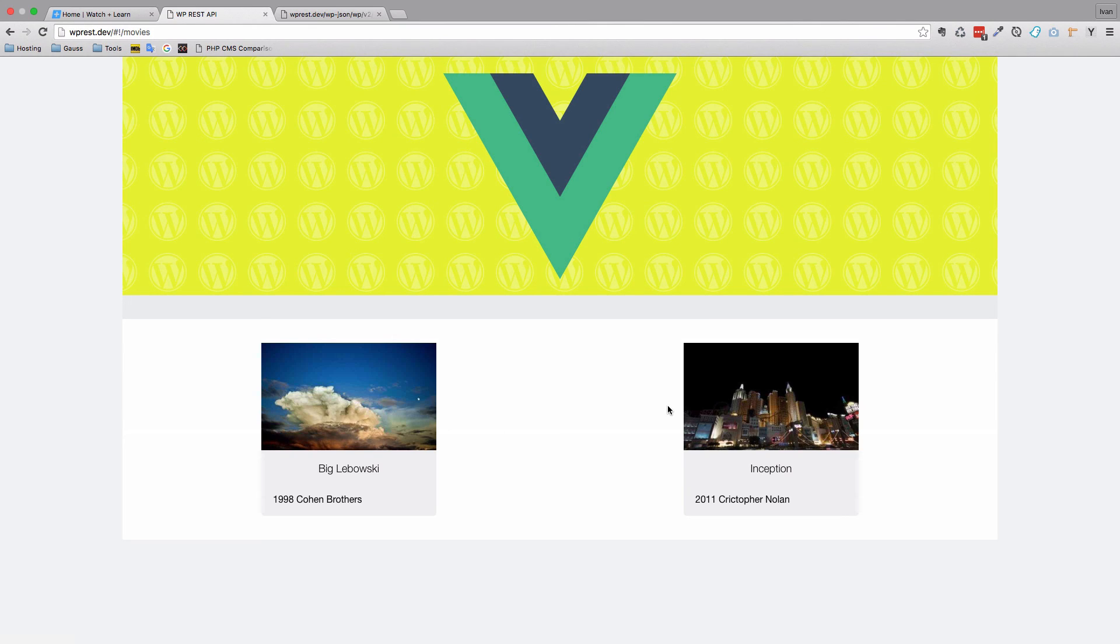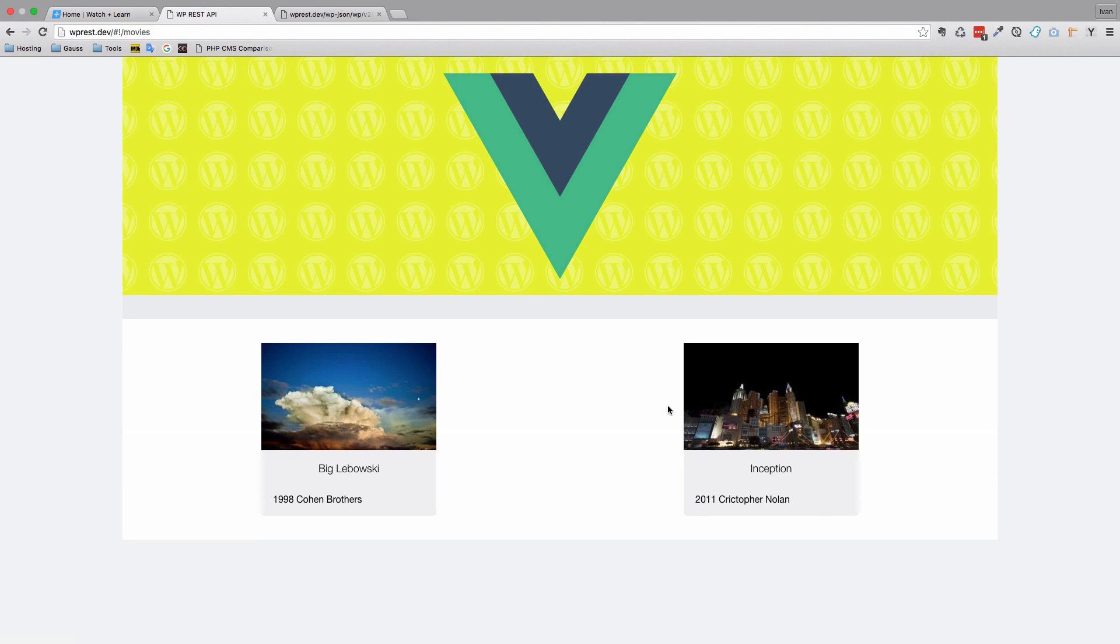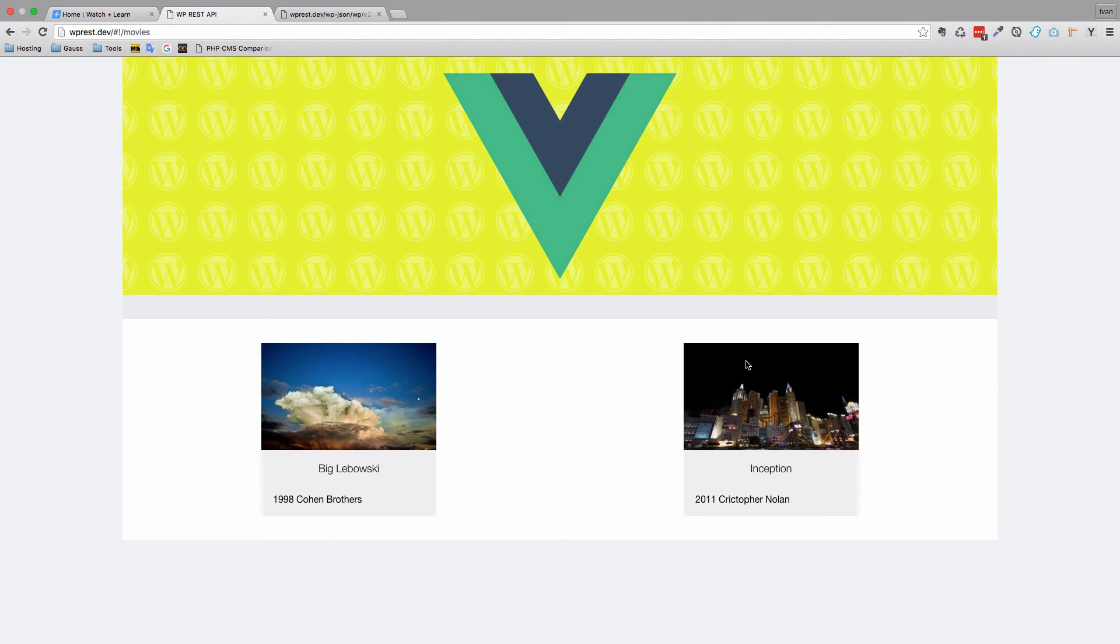So as you can see, using register_rest_field you can get pretty much any type of data that you want in your REST API. Okay, so this is it for this video. Thank you for watching. Please remember everything we did here will be available for you on GitHub, the link will be in the description below.